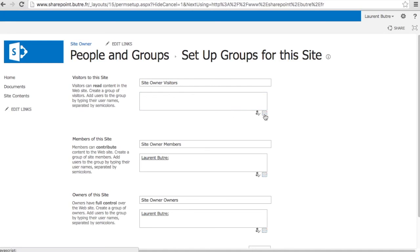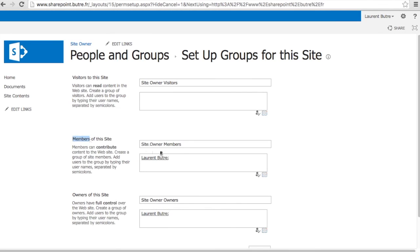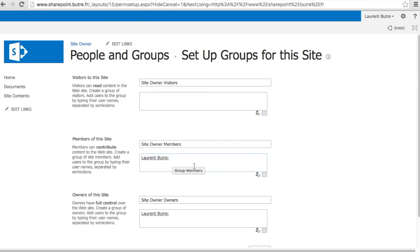There are three groups by default for SharePoint 2013. There is the reader. There is the members that can contribute. And the owner that can do anything they want on the site. So here on the contributor, I'm going to add my second user.